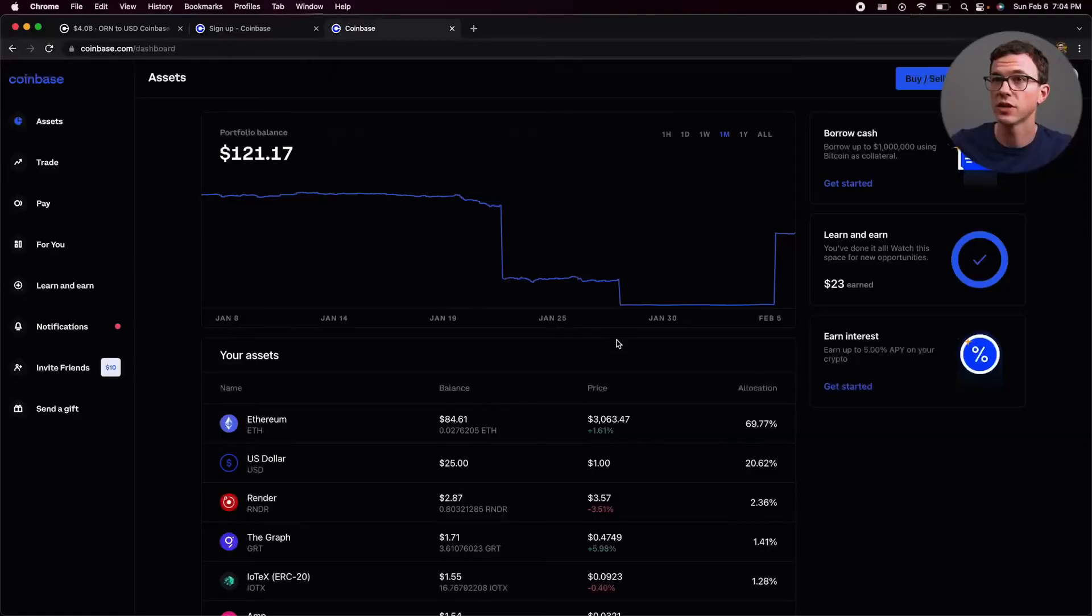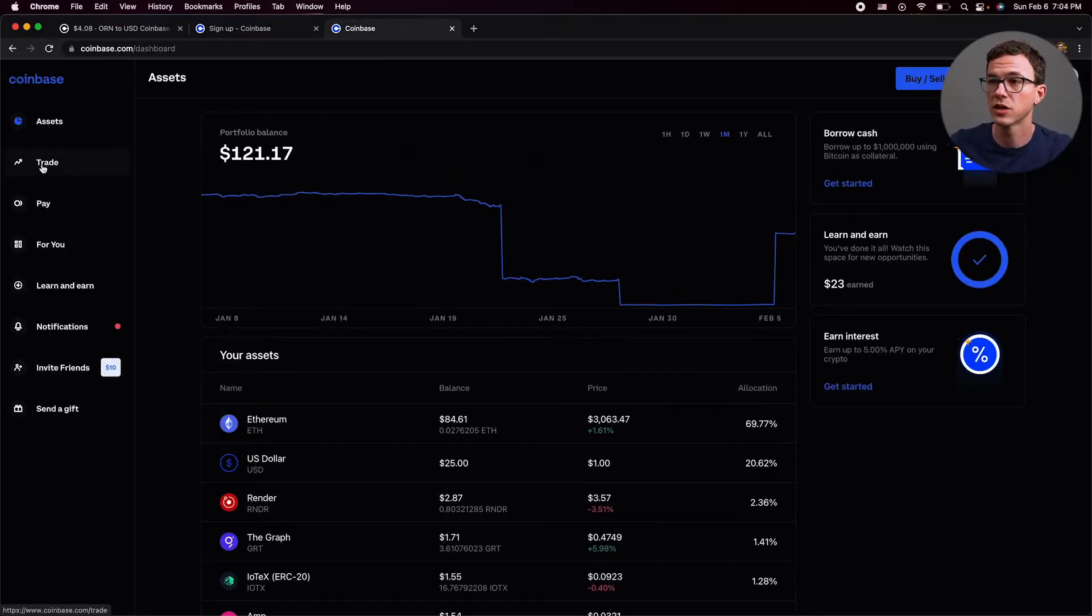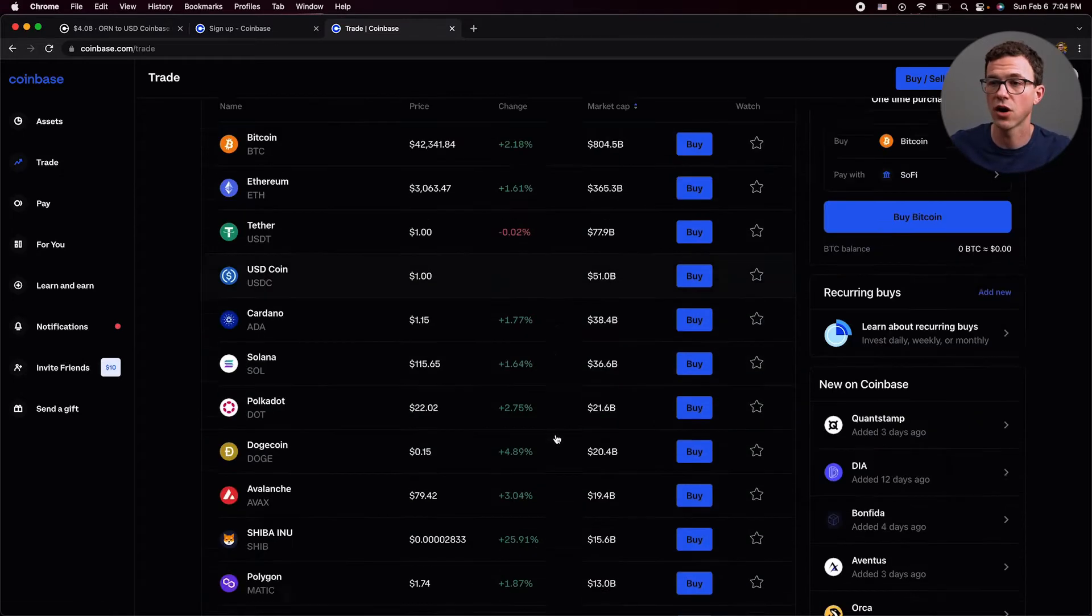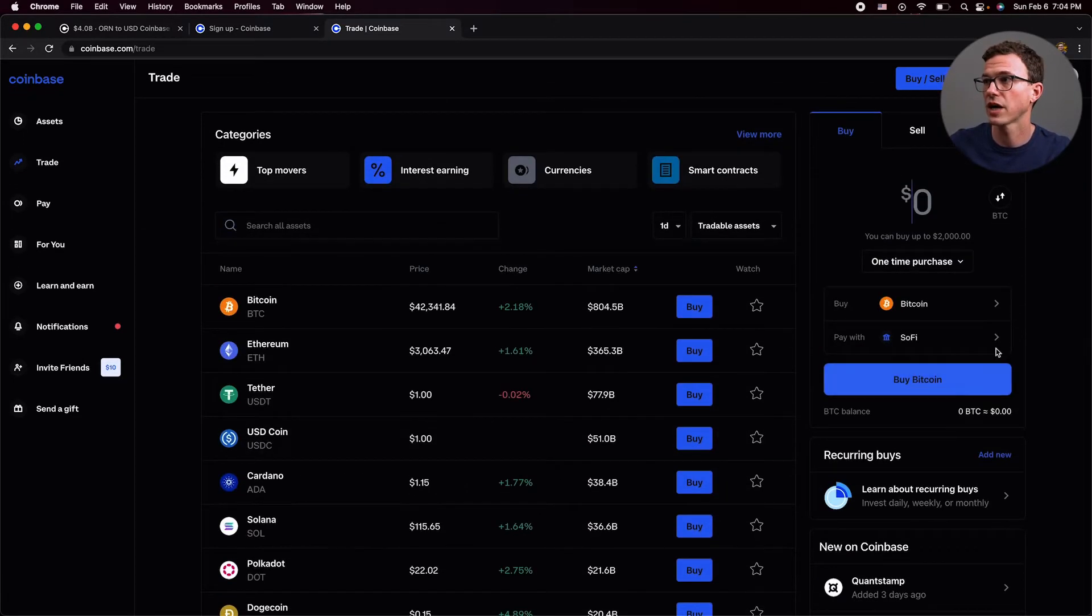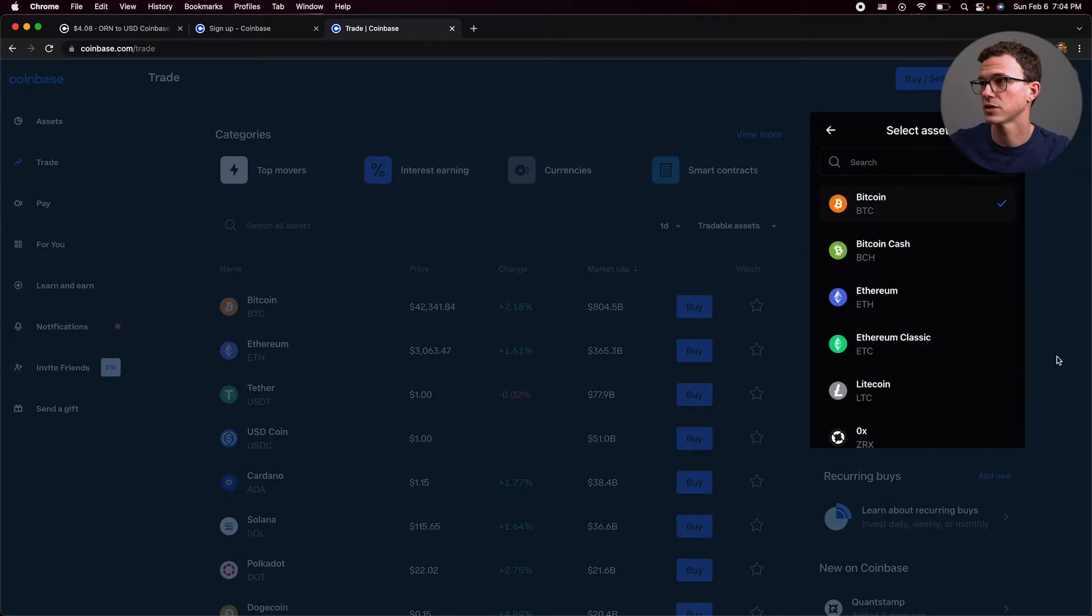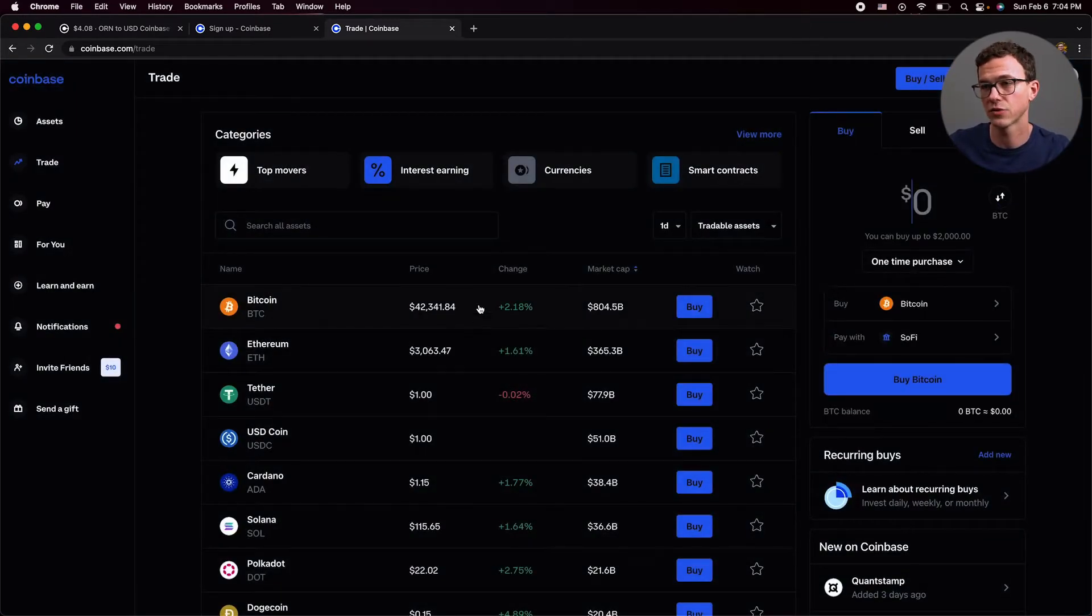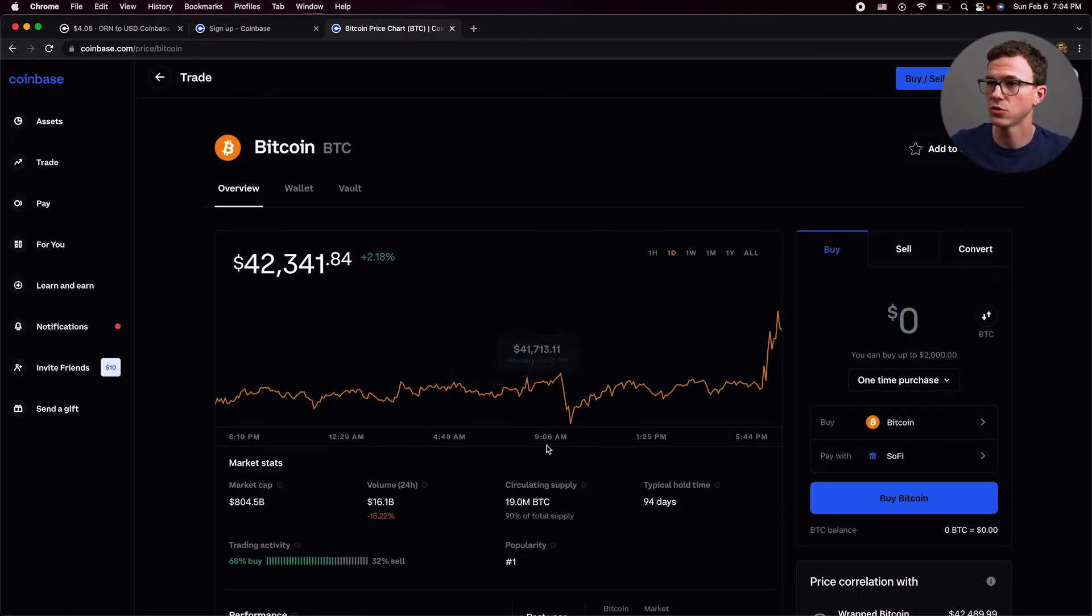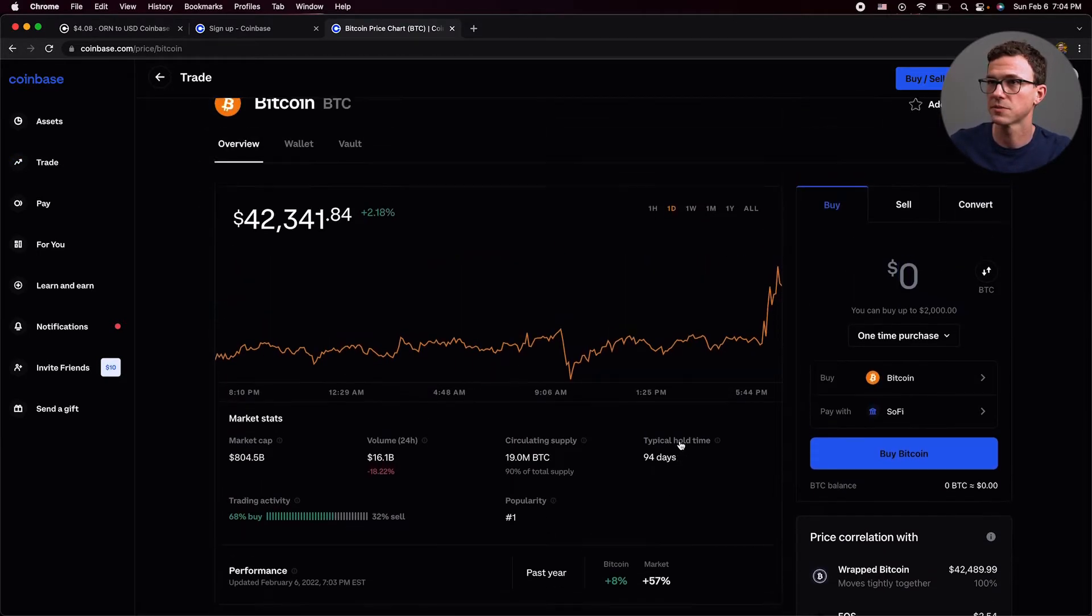Before we get into Coinbase Pro, I'll really quickly show you how to use the normal Coinbase platform, how you could purchase the $100 of cryptocurrency earning the $10 of Bitcoin. The normal page you're going to come to is this assets tab. If you click on trade, you'll have a list of all the different cryptocurrencies. You can make a purchase and change the cryptocurrency right here.